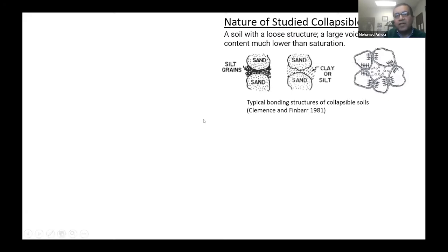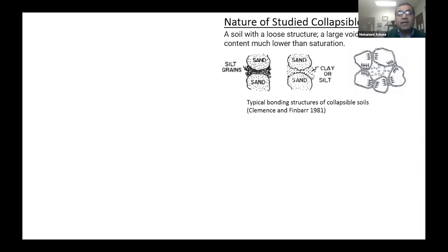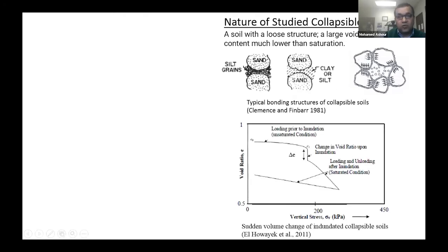For the nature of collapsible soil, let me define it. Collapsible soil is a kind of soil with loose structure, large void ratio, and very low water content. This soil maintains most of the time a kind of honeycomb structure. The particles are connected or bonded together, cemented with grains of silt or clay. As long as it's in a natural situation, it stays like this.